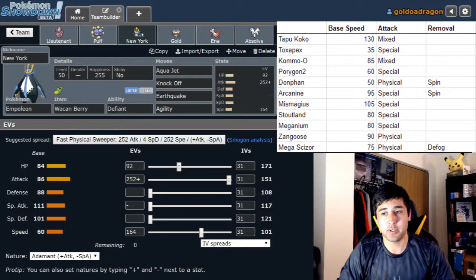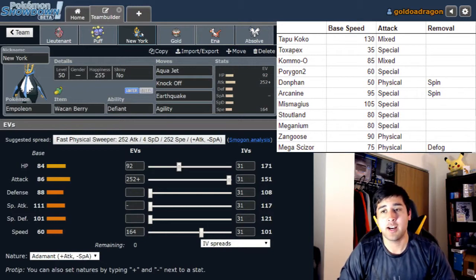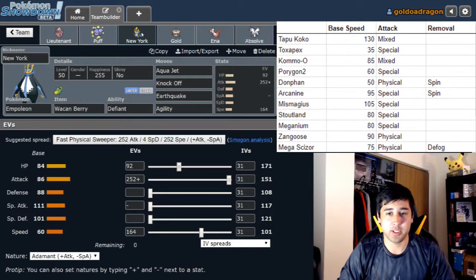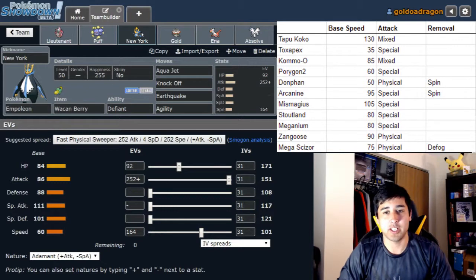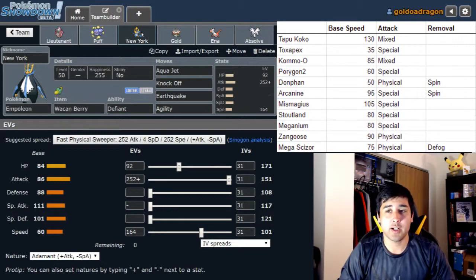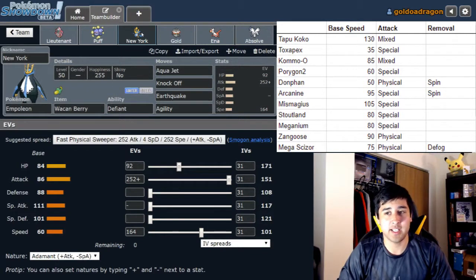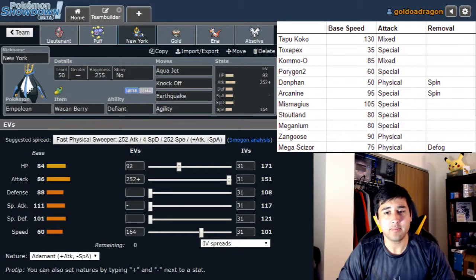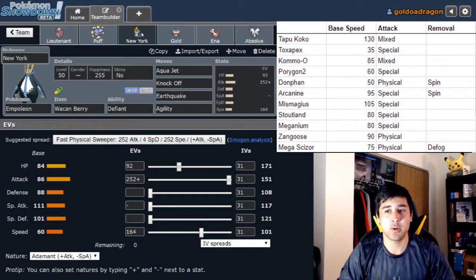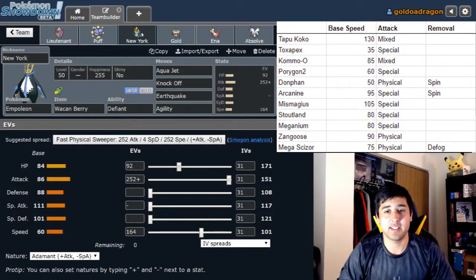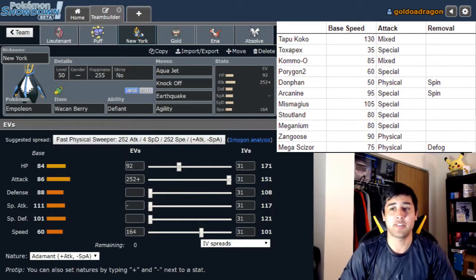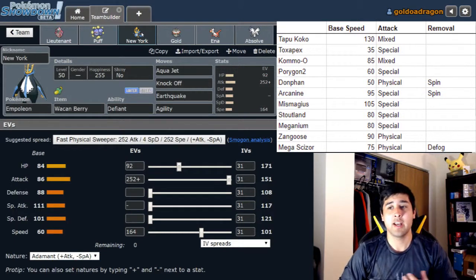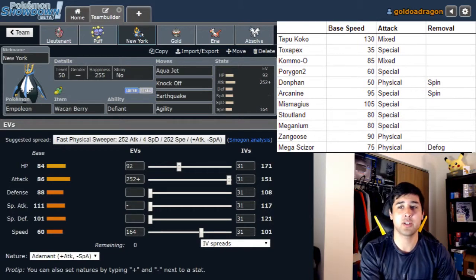That hits 202, which outspeeds the Tapu Koko if it's not Scarfed. Earthquake obviously does a lot of damage to that. Knockoff's going to be doing some very useful damage to Mismagius, and otherwise just good utility. Aqua Jet there for priority if Tapu Lele hasn't set up its terrain. Now, I could have also gone Liquidation with the Agility. There were a lot of choices here. Obviously Arcanine is an interesting reason to have Defiant, but at the same time I think this thing's going to be able to put in a lot of work. Wacan Berry allows me to take a hit from the Tapu Koko so I can Earthquake and still survive an Electric-type attack and then Aqua Jet later if I have an Agility. This thing's going to be putting in a lot of work. It's Max Attack Adamant.